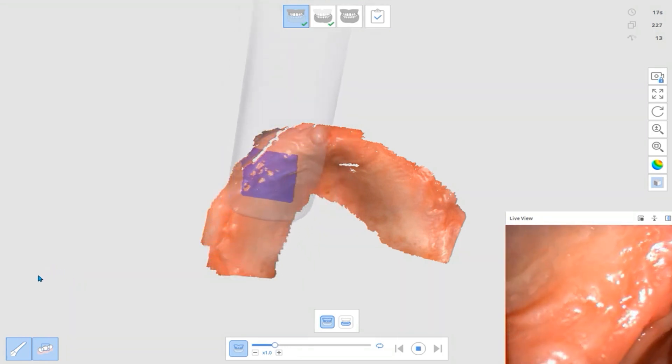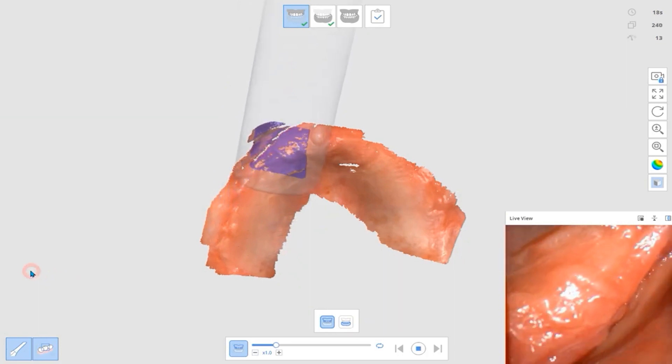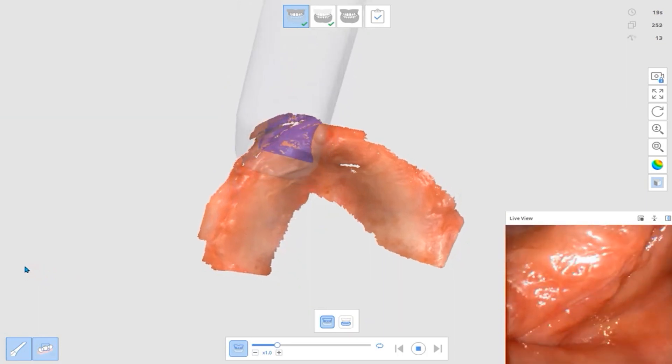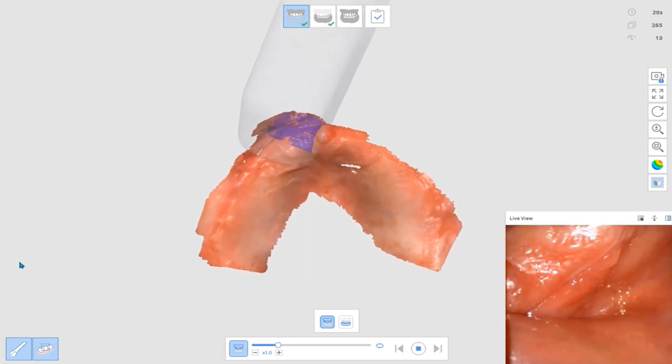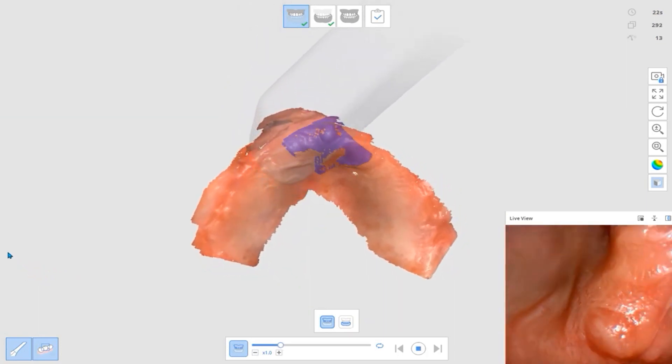Then, move on to the buccal side and make sure to include the vestibule and the frenum.